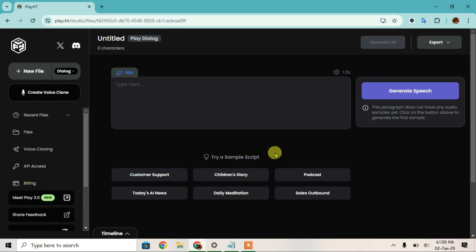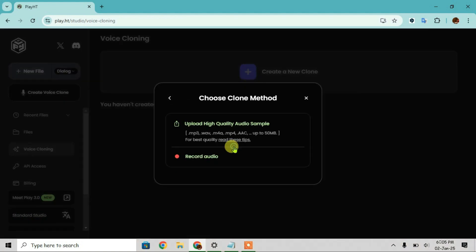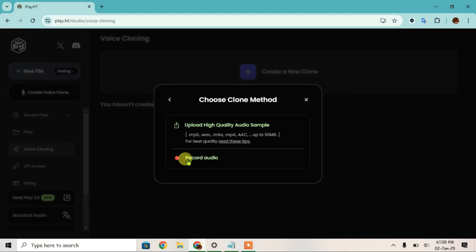Now in order to clone your voice, go to voice cloning, create a new clone, instant, and next. You can either record your own live audio or you can upload a pre-recorded audio file.